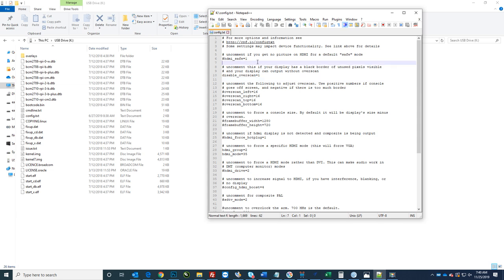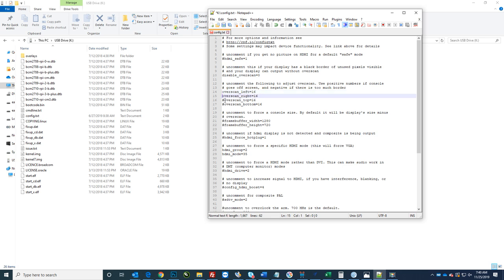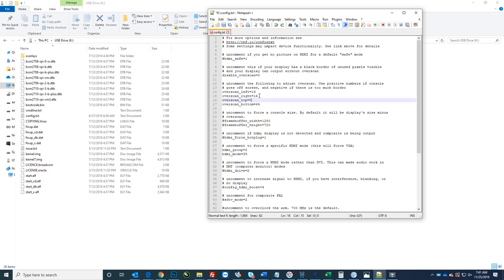So what you're going to want to do is just right here at the top, make sure this disable overscan is uncommented. That there's not a pound sign in front of it. And just change that to zero. No spaces, no anything. Change that to zero. And then what I did for mine is I took out the comments on these four overscans and I changed this bottom one to 64. And then for me, I just changed the rest of these to zero.